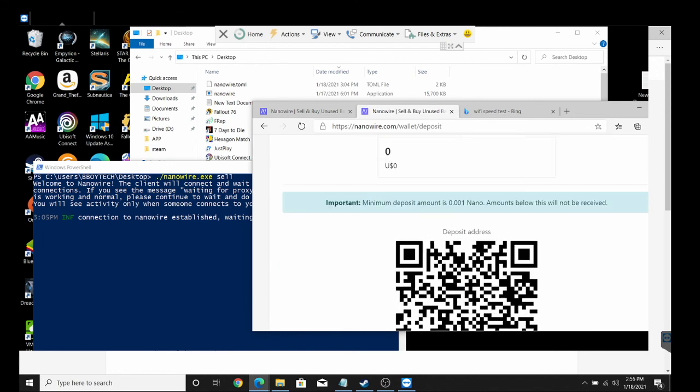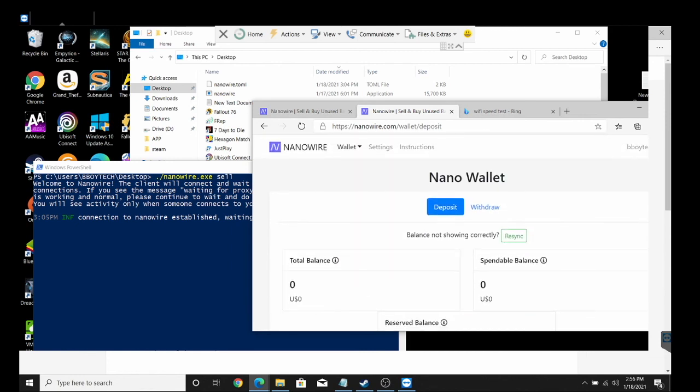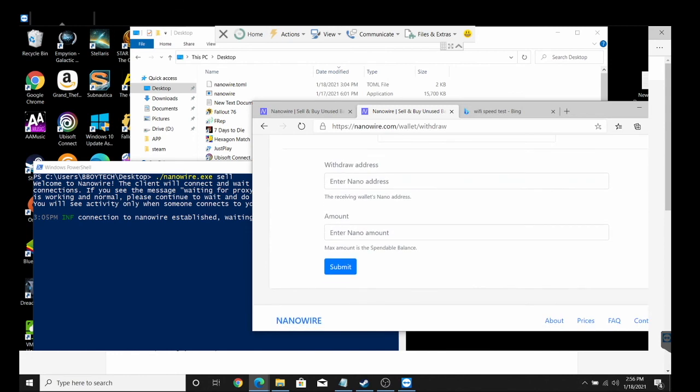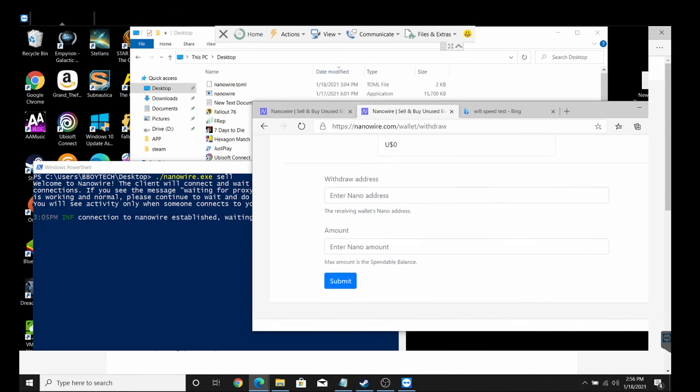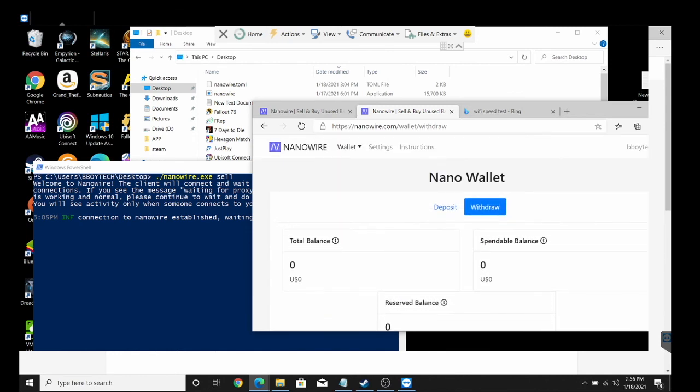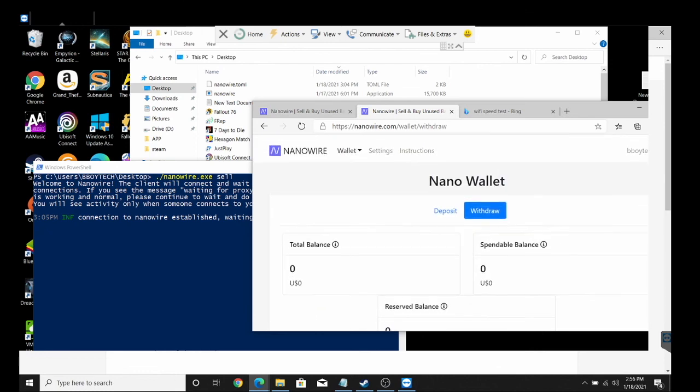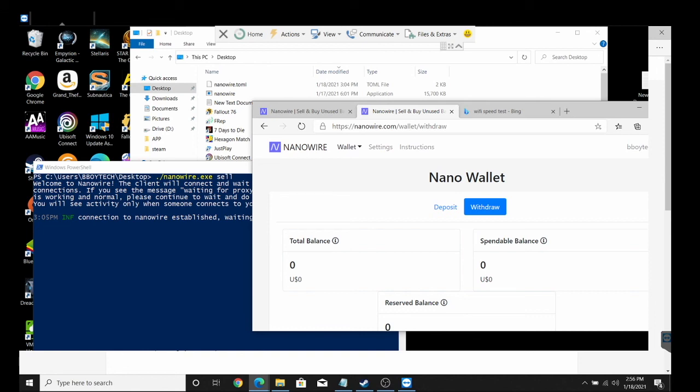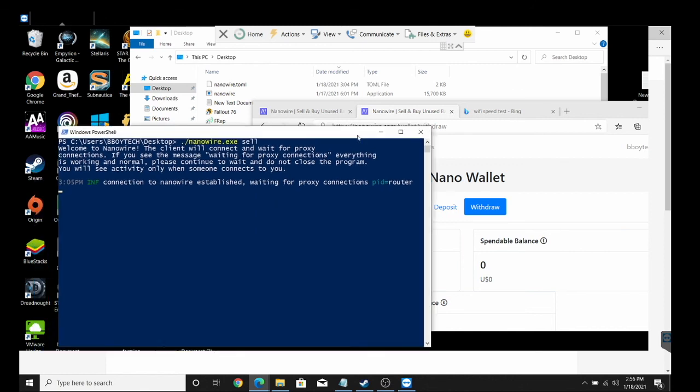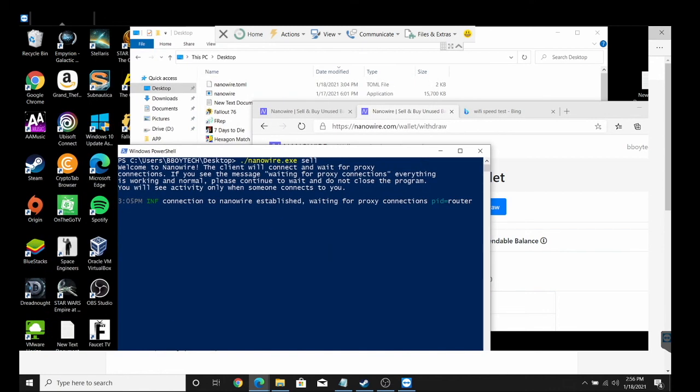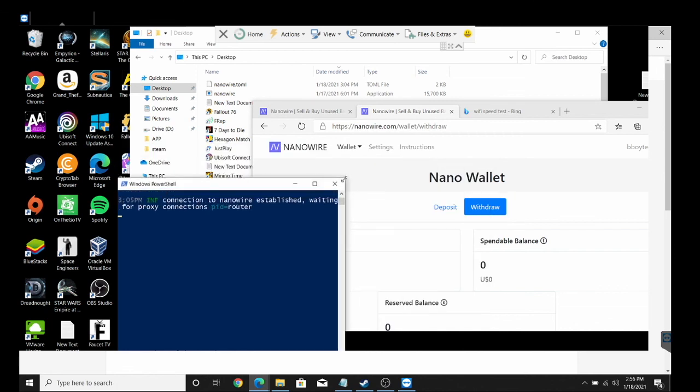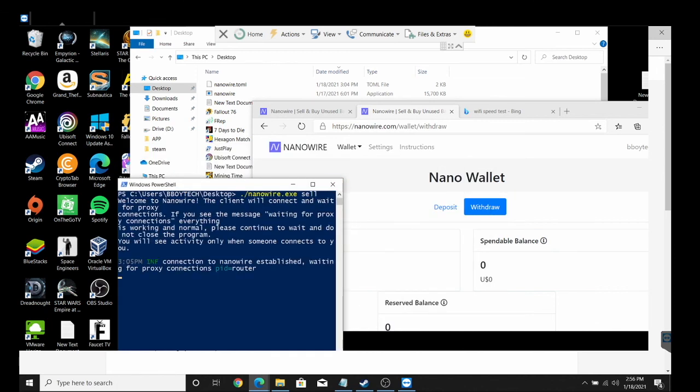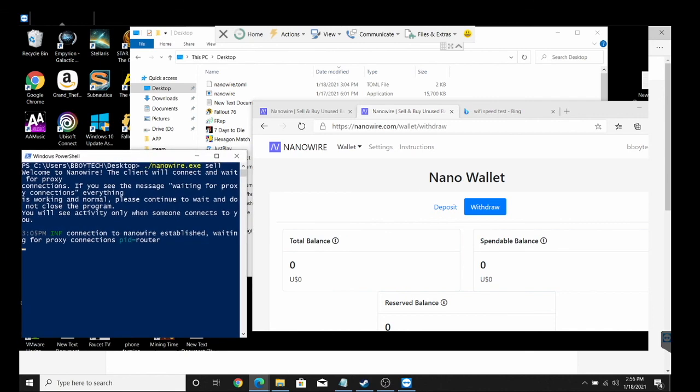I walked away from it while I was working, so I turned it off. I just wanted to see if I can get it working without error. This is the Nano Wallet which is where it should show you any earnings. It's saying waiting for proxy connection, so you could just leave this window open in the background and eventually there will be a connection that starts up with you.